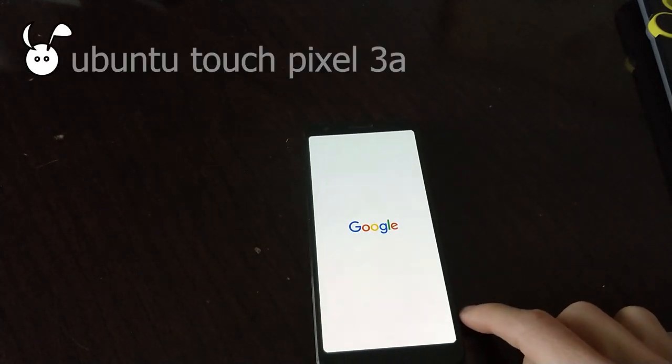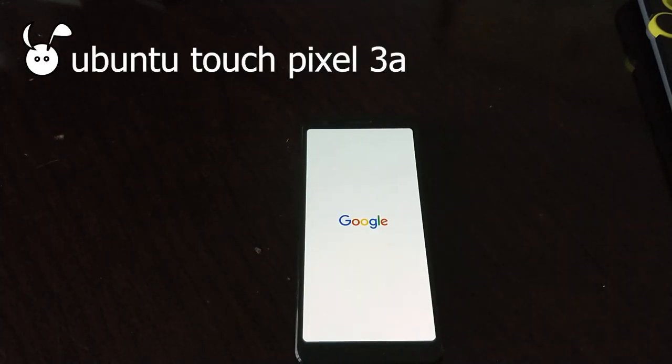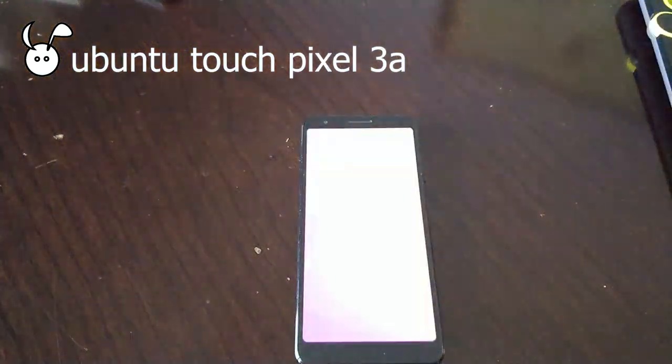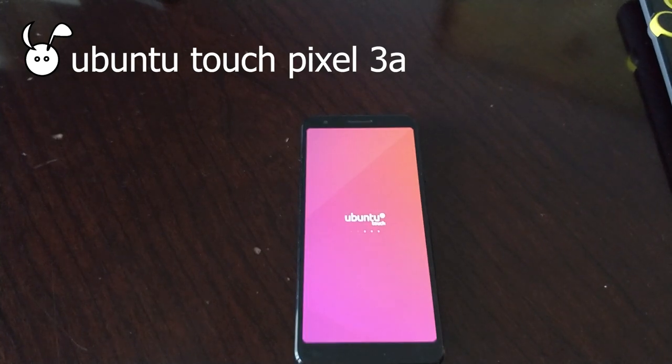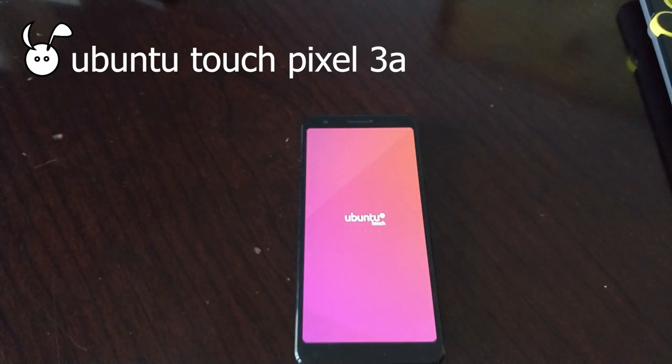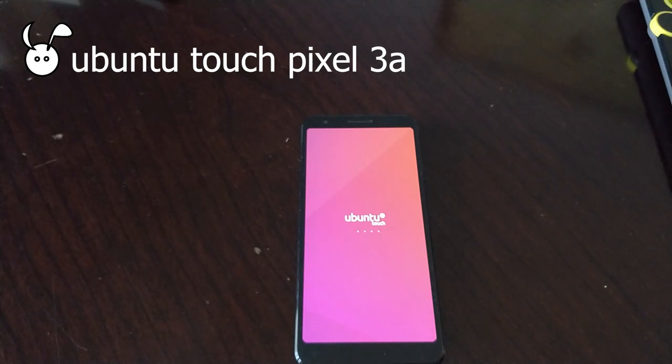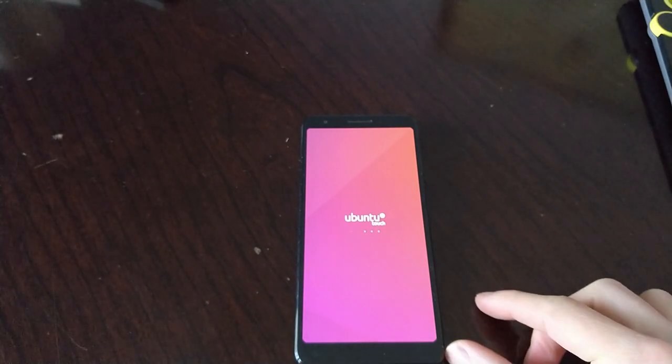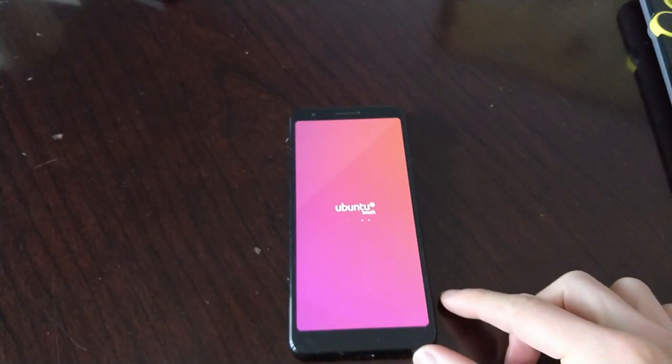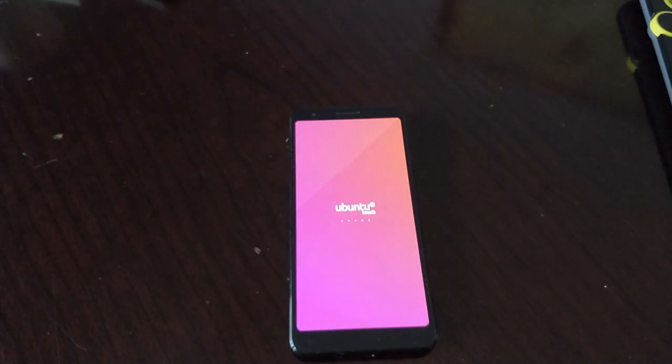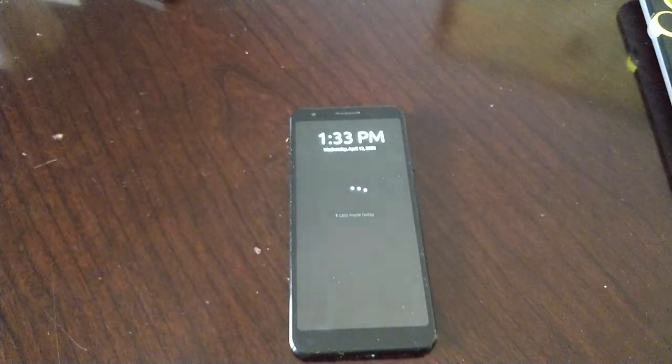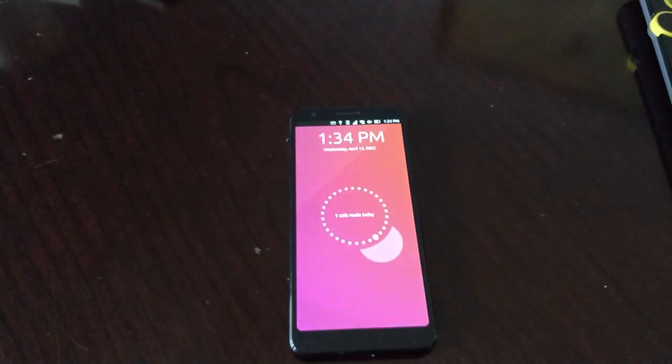In this video we're looking at Ubuntu Touch on the Pixel 3a. This is a Google device and it's one of the most supported devices running Ubuntu Touch. So I'll go through a few of the features noting this is also running on OTA22.